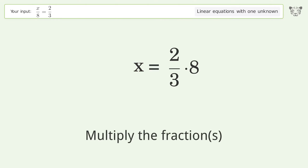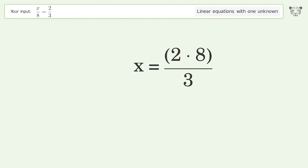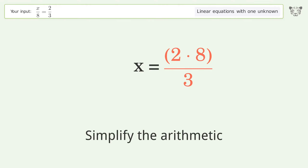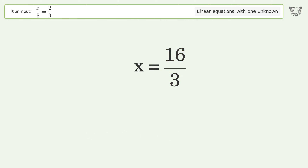Multiply the fractions. Simplify the arithmetic. And so the final result is x equals 16 over 3.